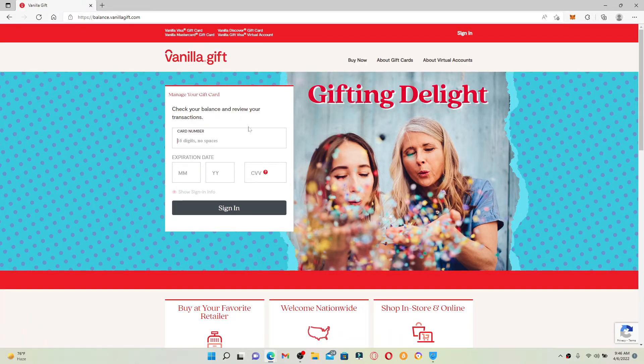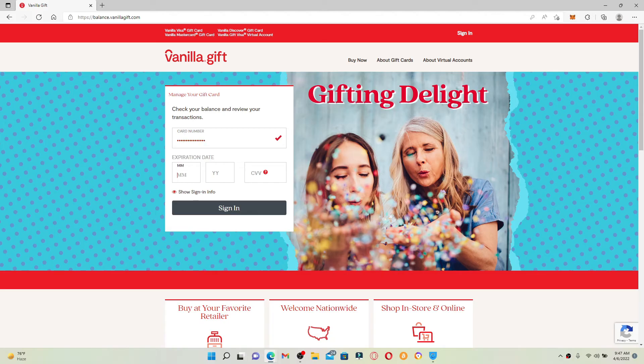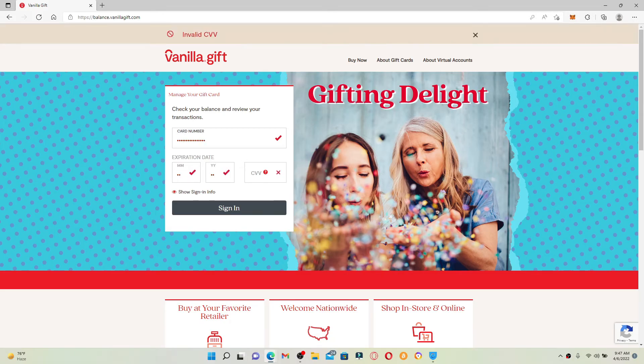Simply enter your card number that is available at the back of your vanilla gift card, which is 16 digits long, and now enter the expiration date for your card.